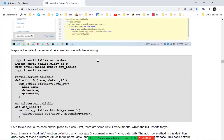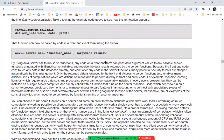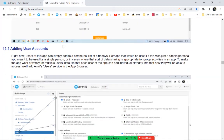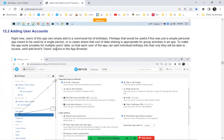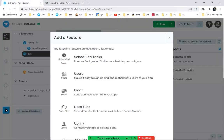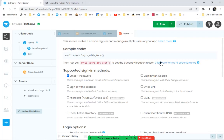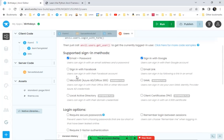That covers everything in the tutorial up to this point. Now we need to add user accounts. Going back, we'll add the user accounts feature. There are options to configure how authentication works in Anvil — users can sign in with Google, Facebook, Microsoft, or via a magic link in email. In my examples I'll use email and password plus Google, which is usually enough for most people.